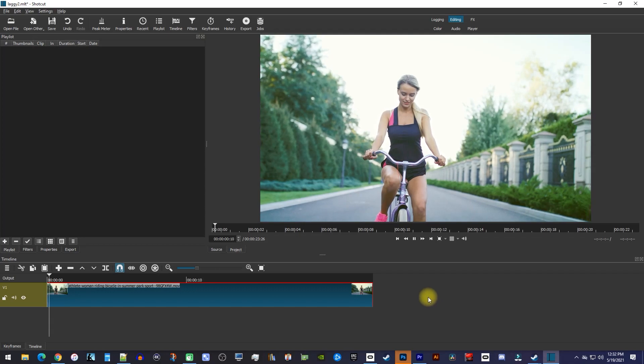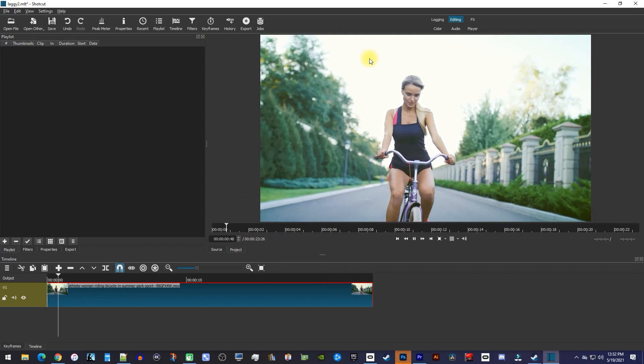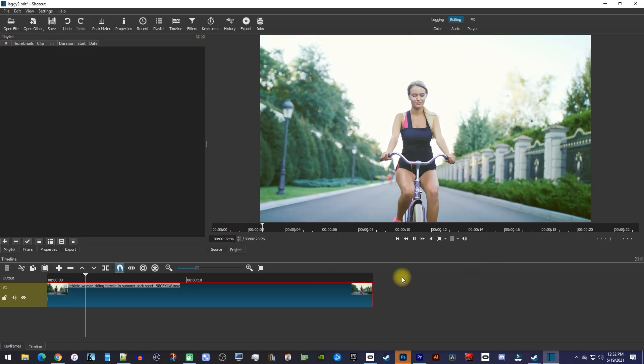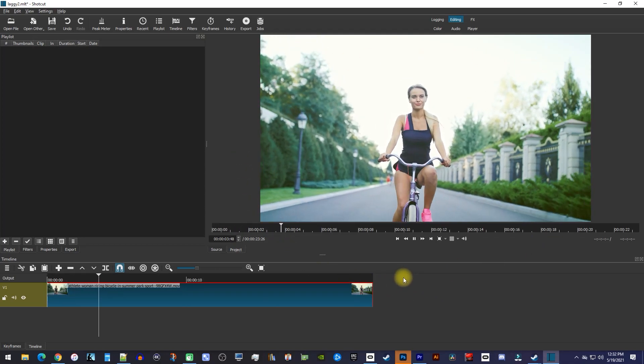Alright, so I added a 4K clip to my timeline in Shotcut, and it's making my playback super laggy.